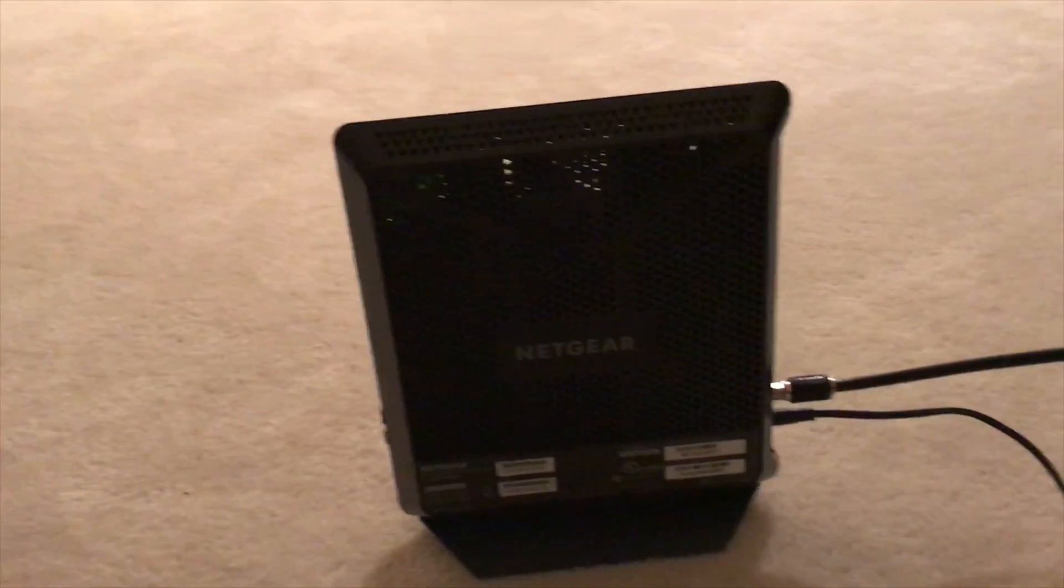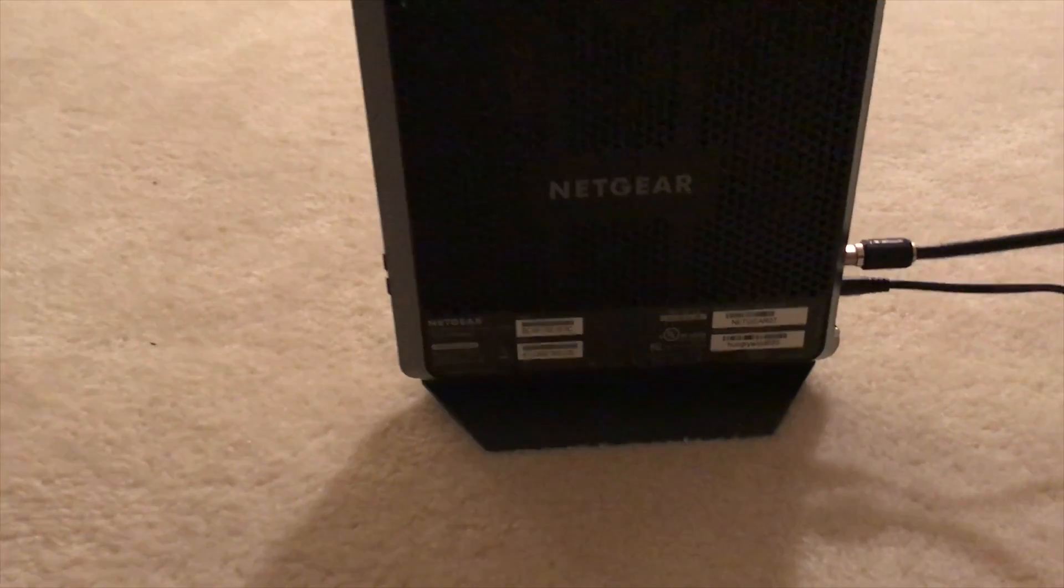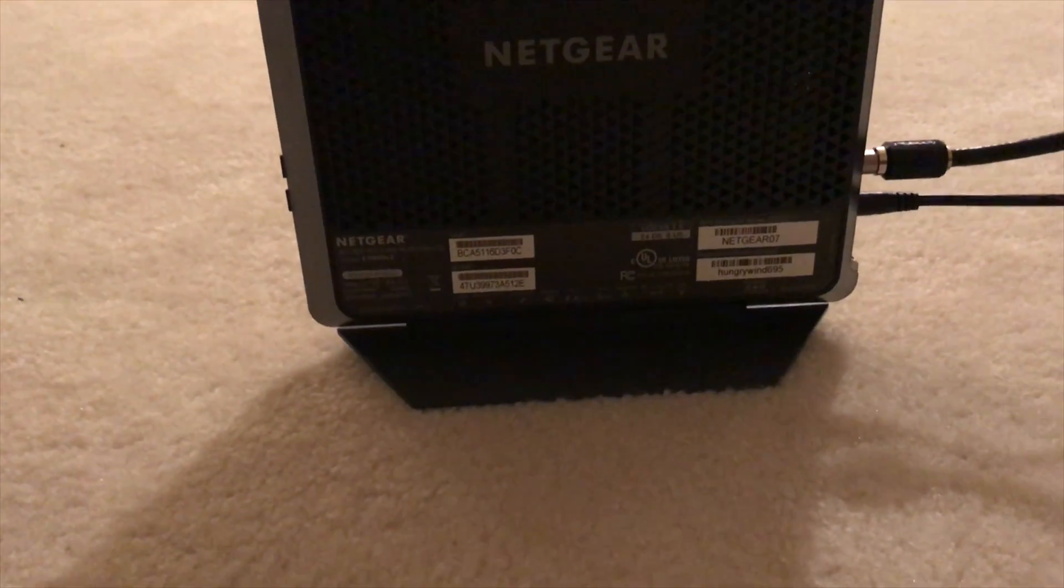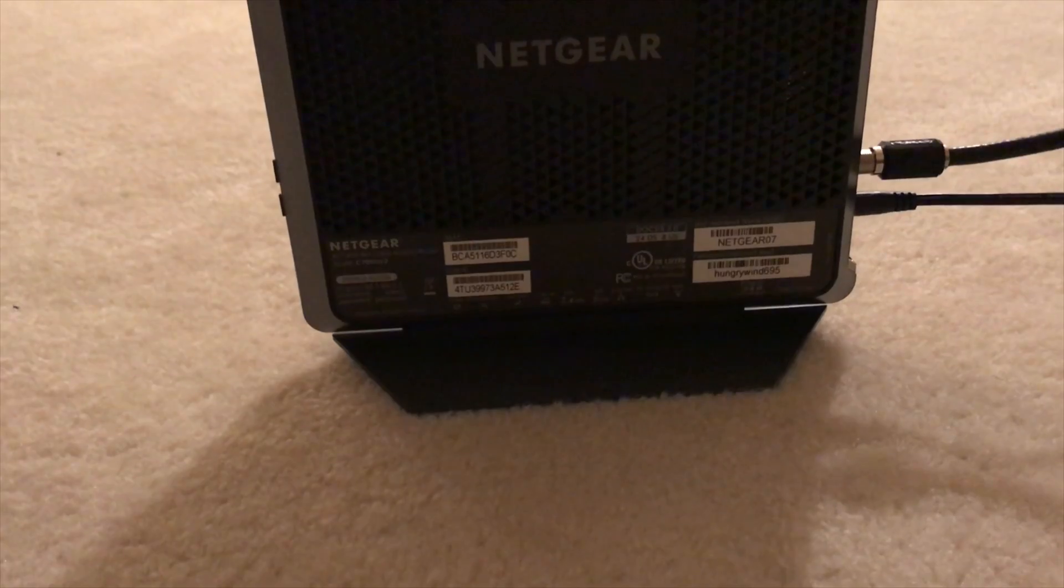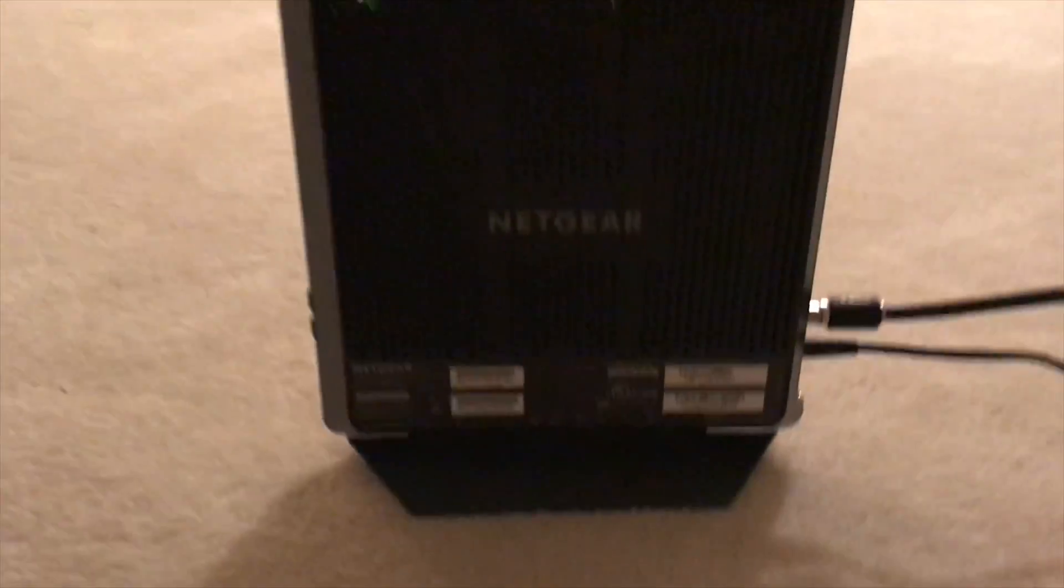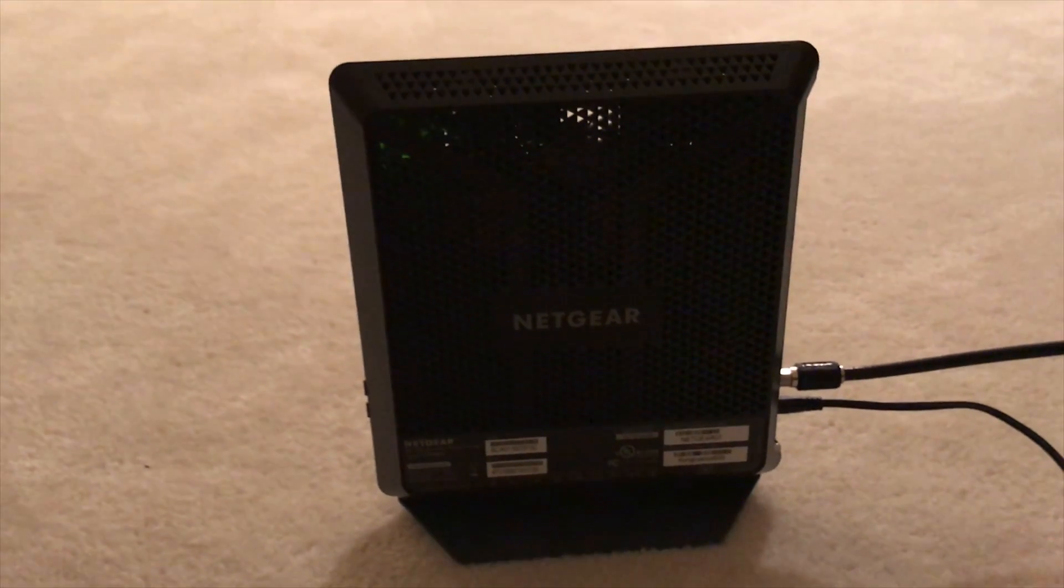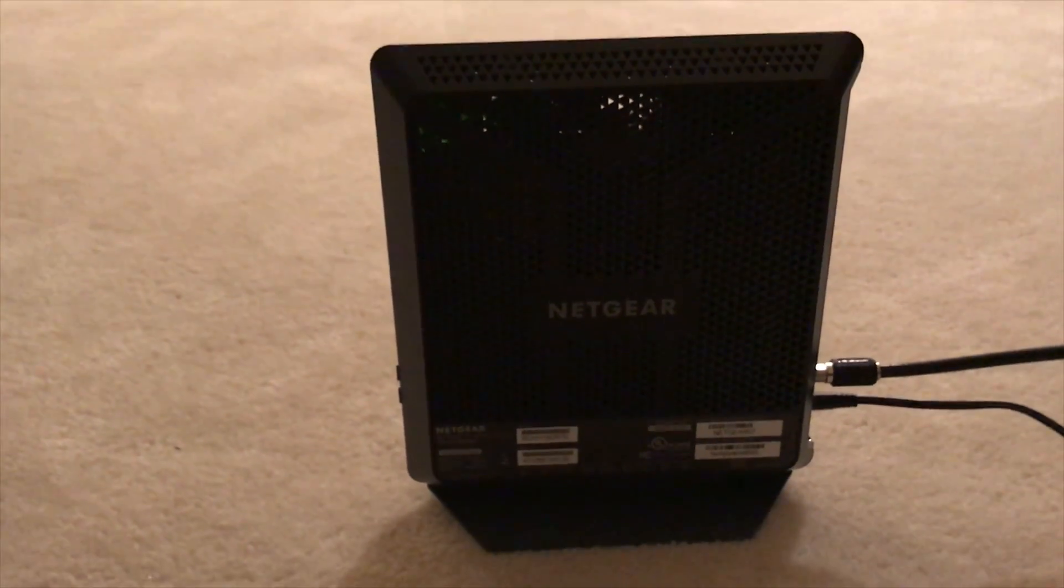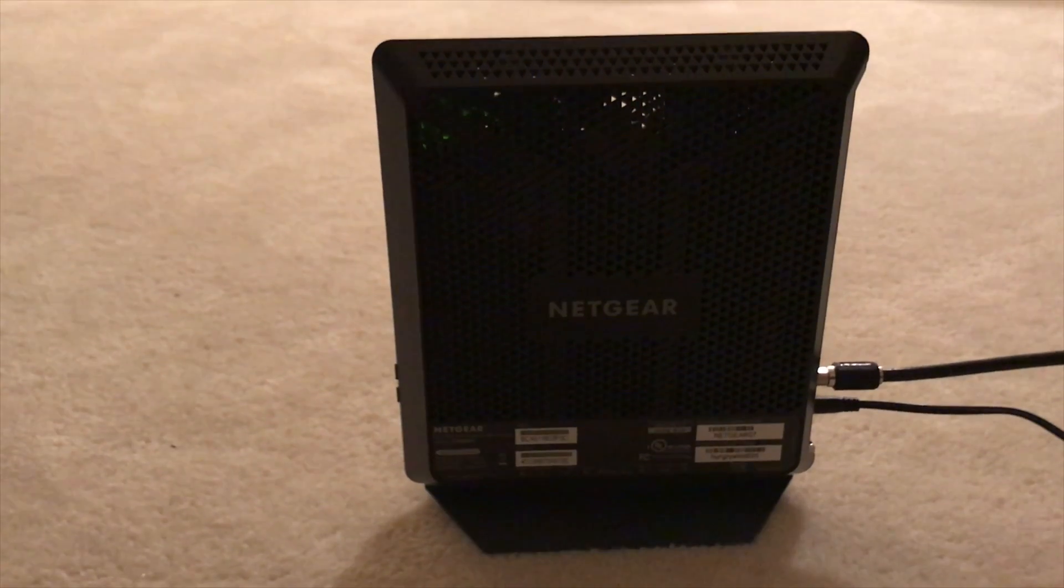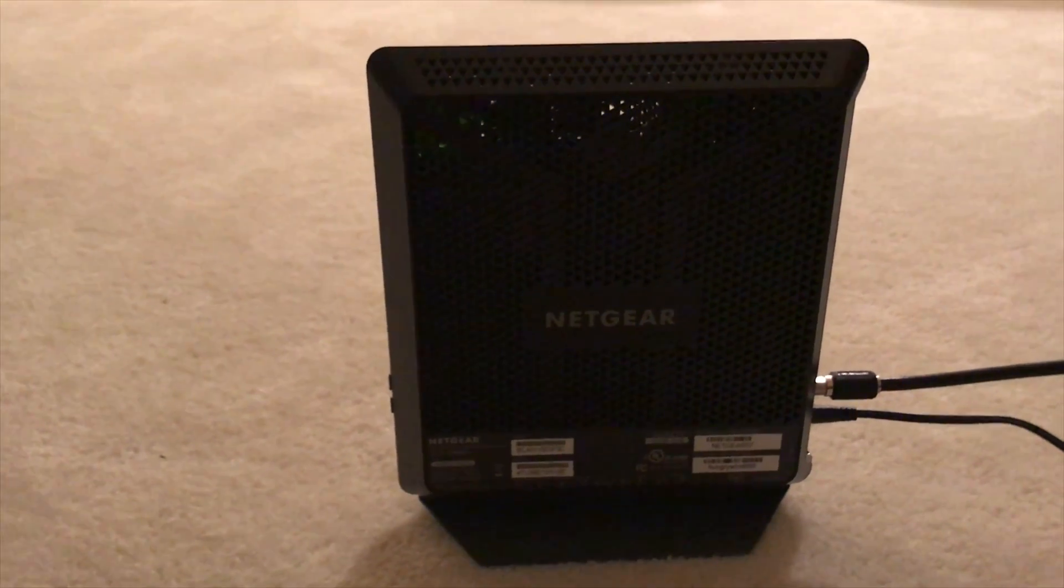This is what the router looks like from the back. Down here you should be able to see the default Wi-Fi name and password. Basically, the way you set this up is you plug it in, you might have to activate it with your cable company, and then you just join the Wi-Fi and it'll ask you to set up an admin password and all that.